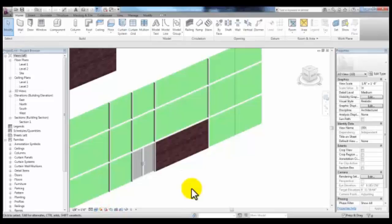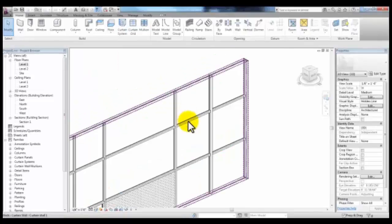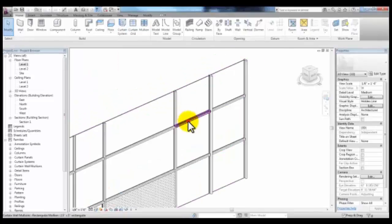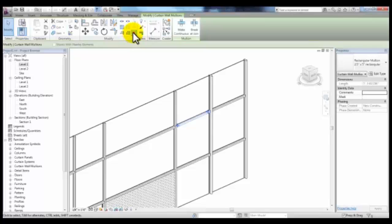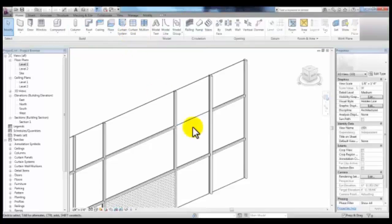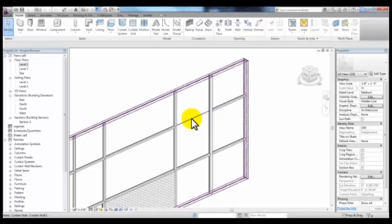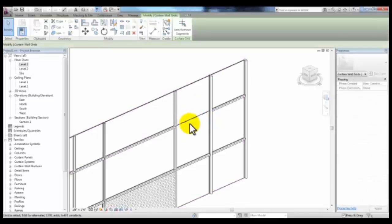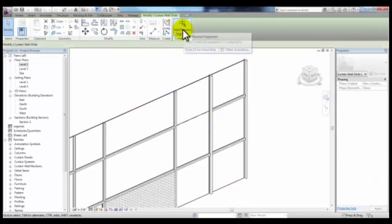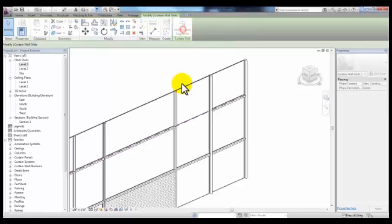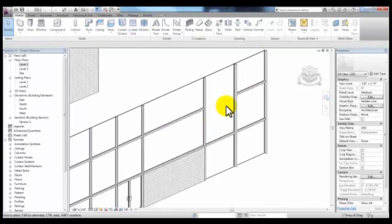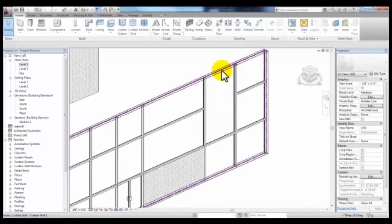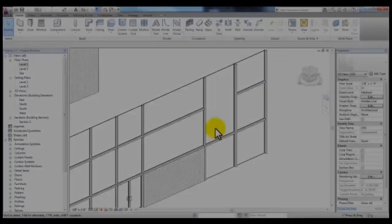If we select Mullion and delete it and want to remove this portion of the grid, we can select the Curtain Grid and pick Add and Remove Segments and then select this segment to delete it, creating a different panel size.